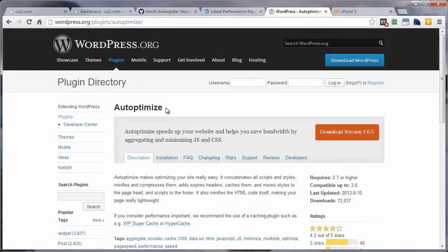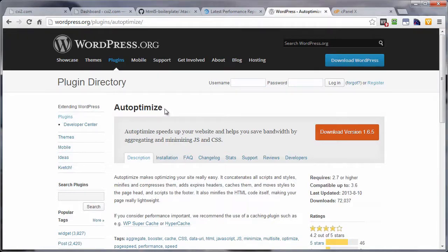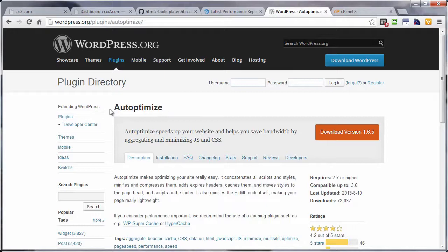But if you don't want to get your hands dirty by going into your .htaccess file, and that's the case with a lot of folks, they're just terrified of getting into the code thing, if that's the case, here's a plugin that will help you out immensely. And that's going to bring us to the end of this video on adding expires headers to leverage browser caching.